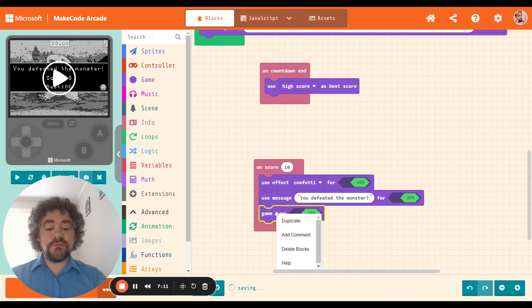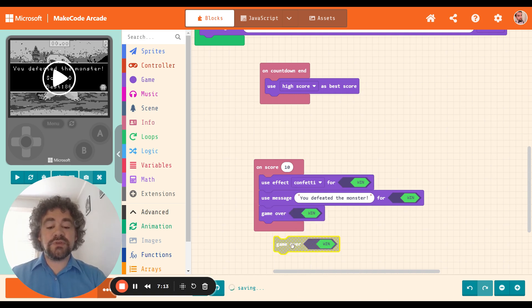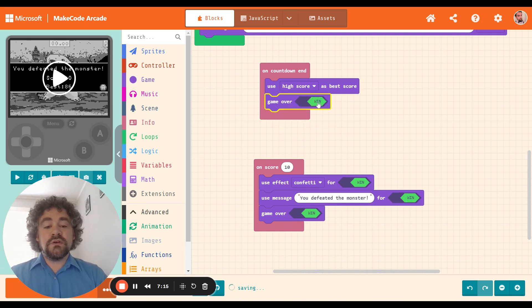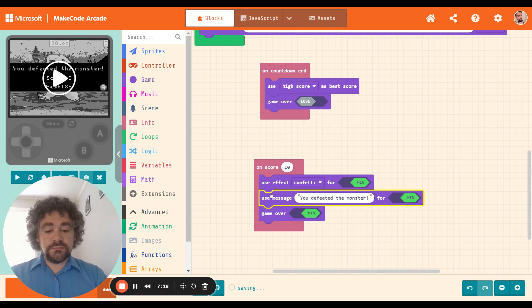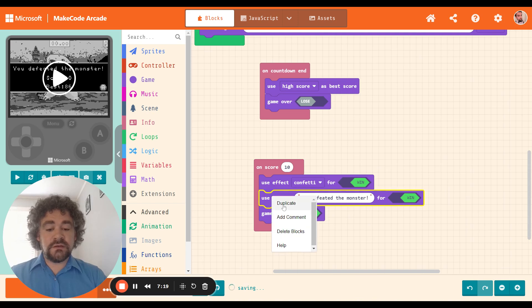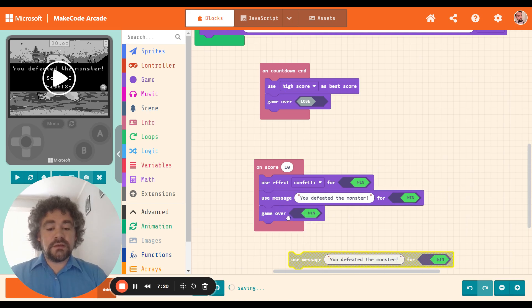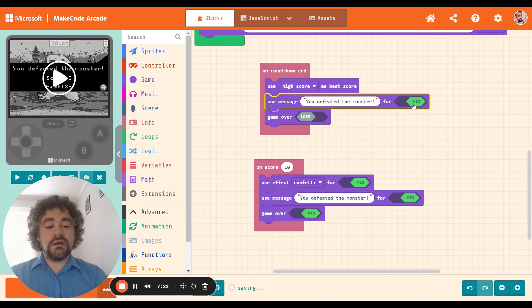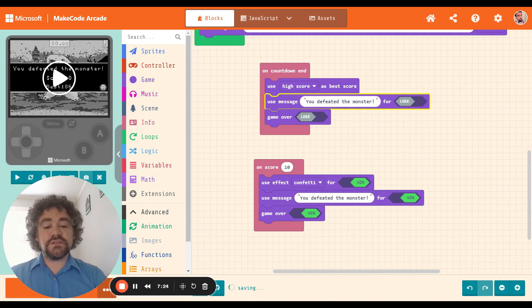I like these blocks here, but I want them to be when I win, when I get a certain number of points. So I'm moving them to the other event. And in this section, I'm going to do a game over lose instead. So I'm going to duplicate those blocks, switch them to lose.